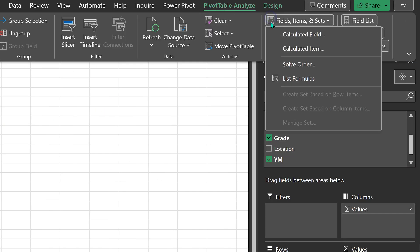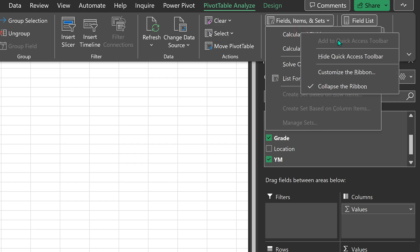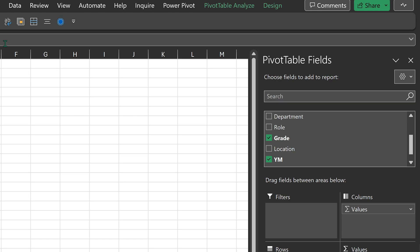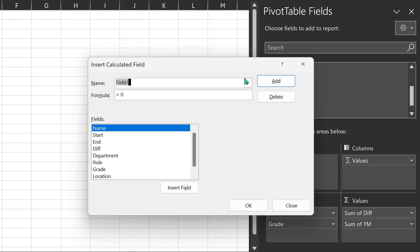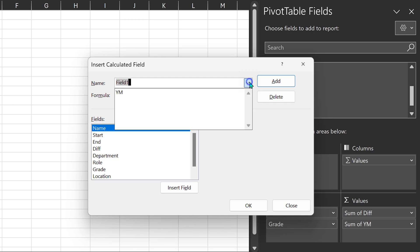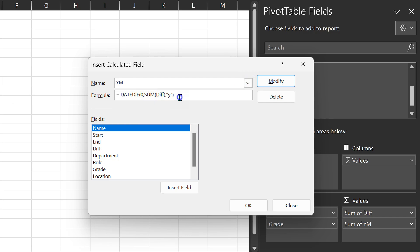So again we go back to Fields, Items and Sets. It's a good idea to keep this in the Quick Access Toolbar, which I've already done. Items that don't have a dedicated icon have this generic icon. Now open this dropdown, go to YM. And in addition to this, I want to put the component for month.